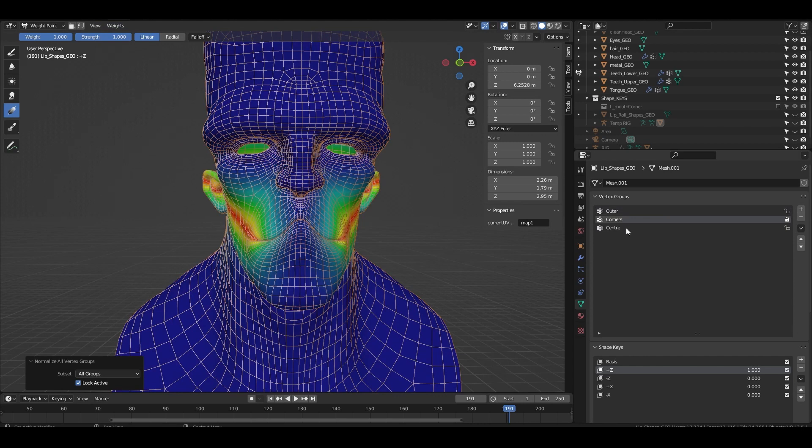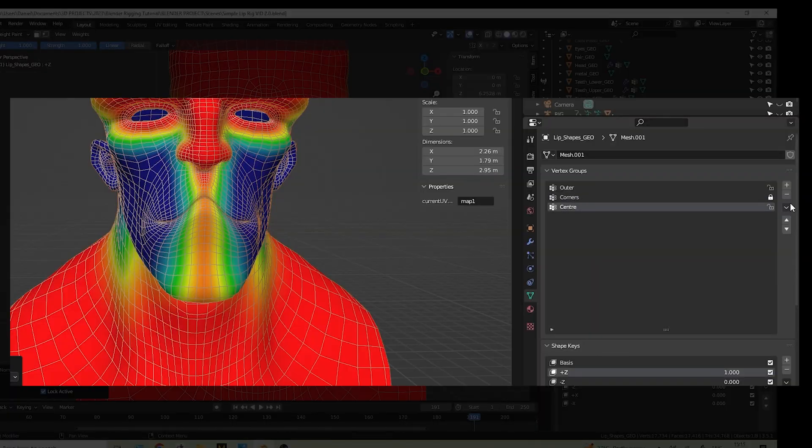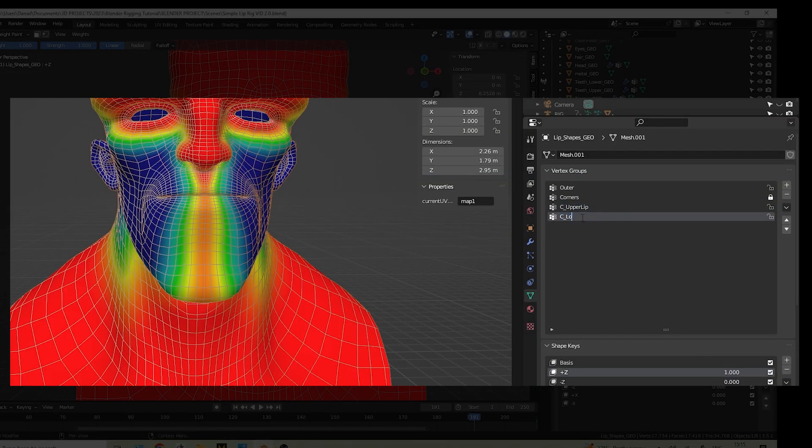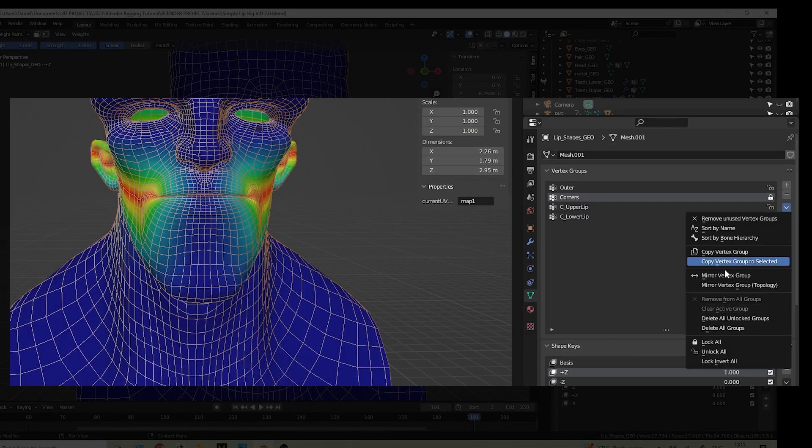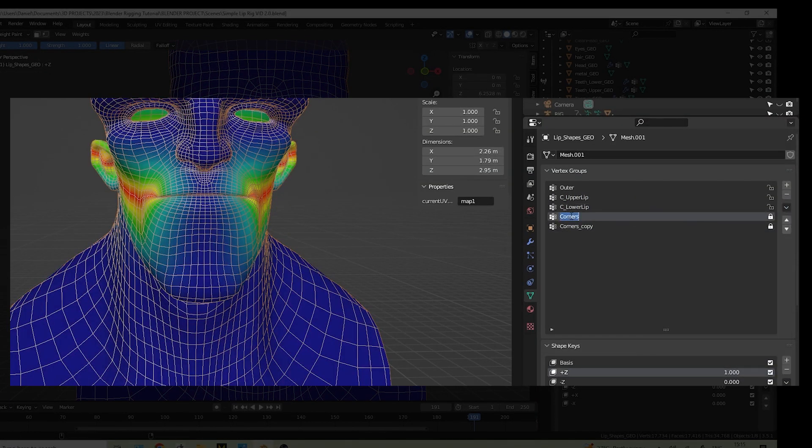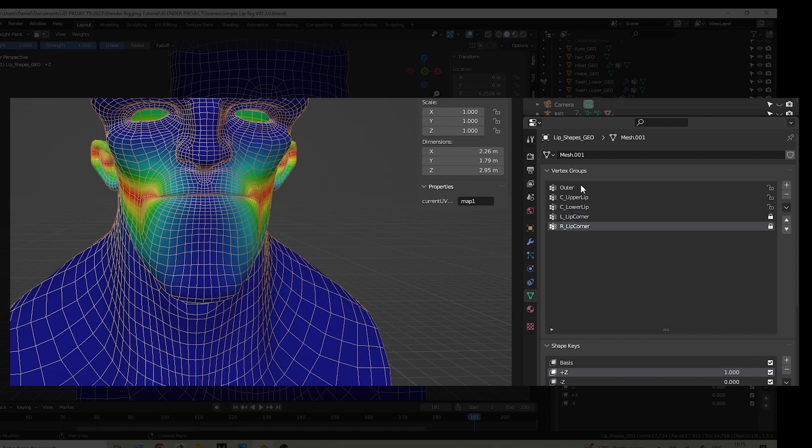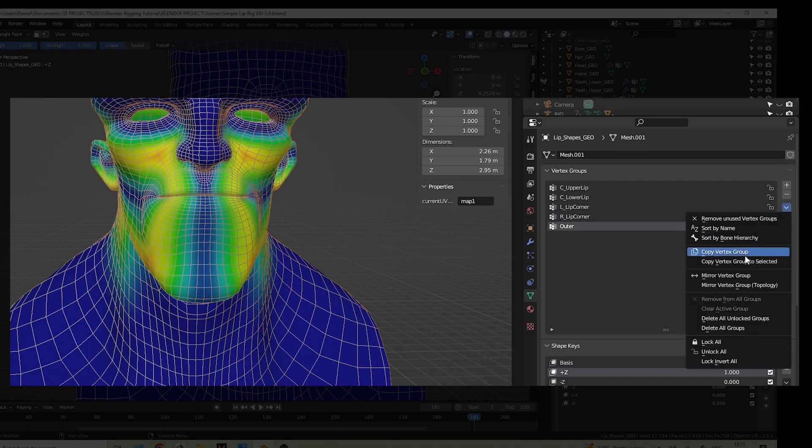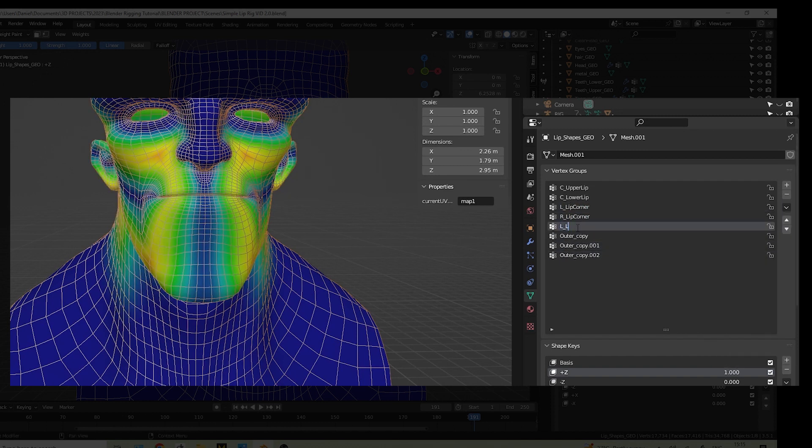We need to split these groups further into upper, lower, left and right. Start by duplicating the groups by pressing copy vertex group. We need a left and right group for the corners, an upper and lower group for the center, and then four groups for the outer.